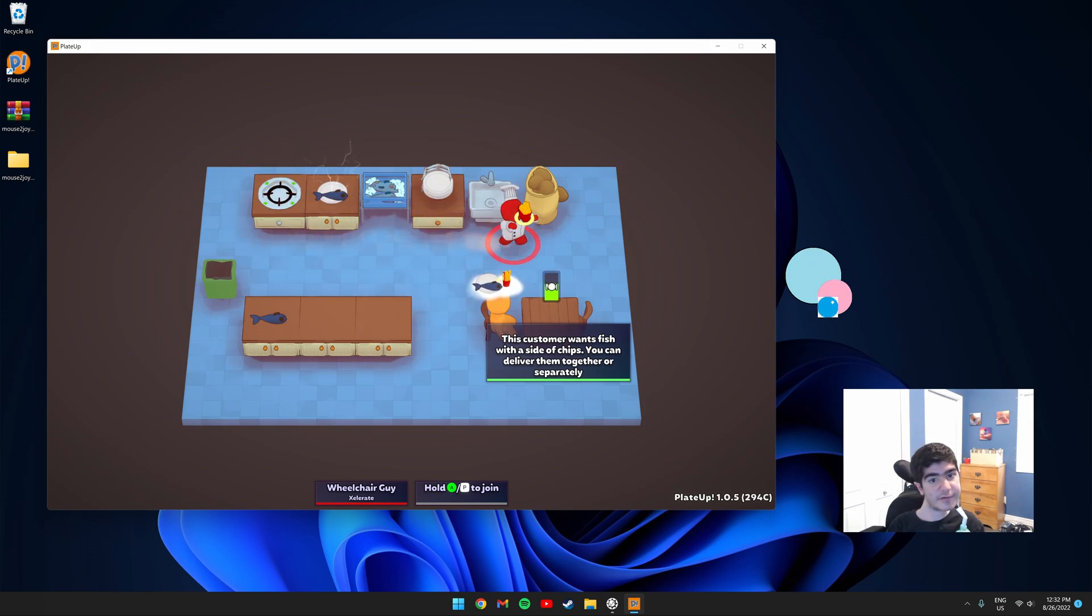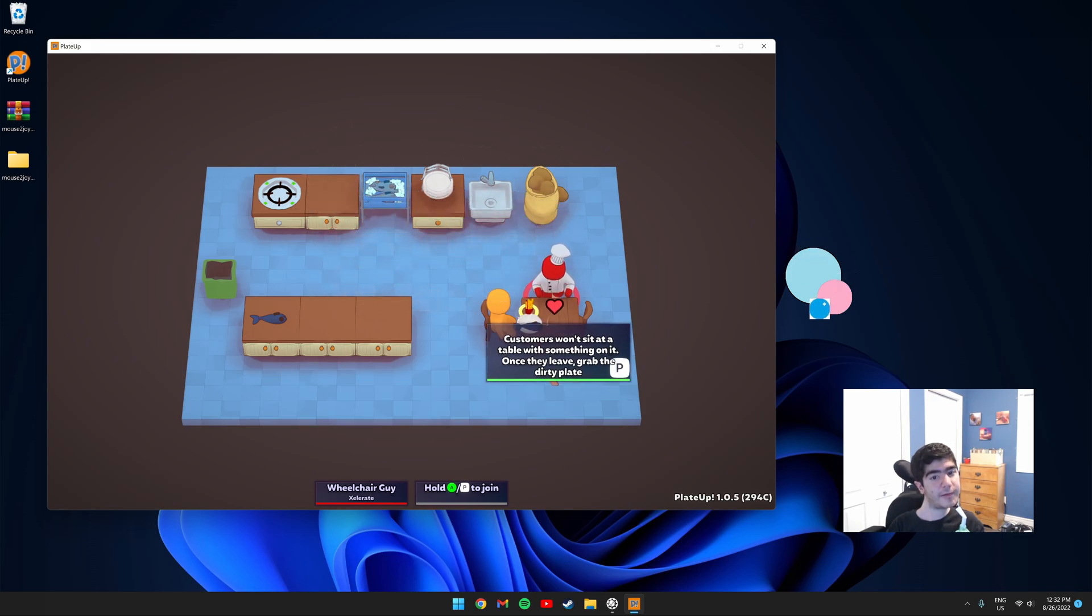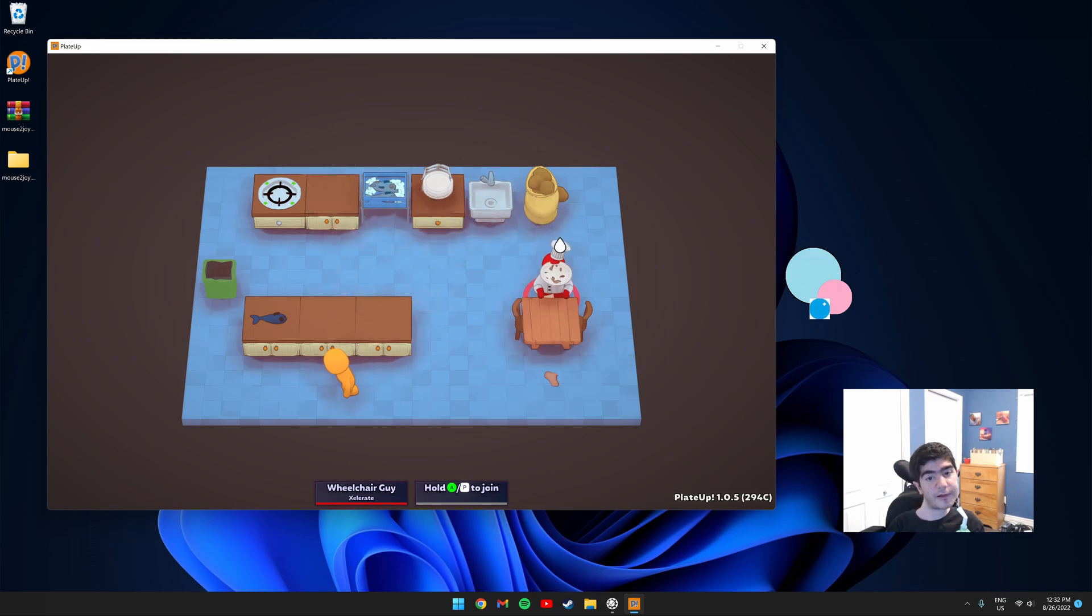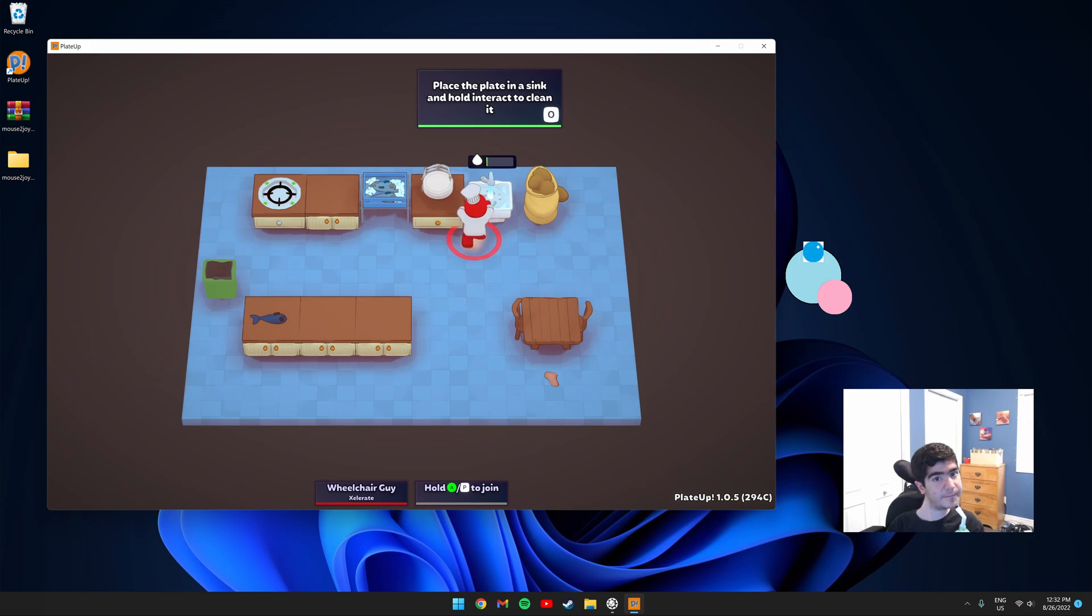So take the potatoes to him, right-click, and then take the fish. Right-click. Right-click to pick up the dirty plate, right-click again to place it in the sink, and hold left-click to wash it.